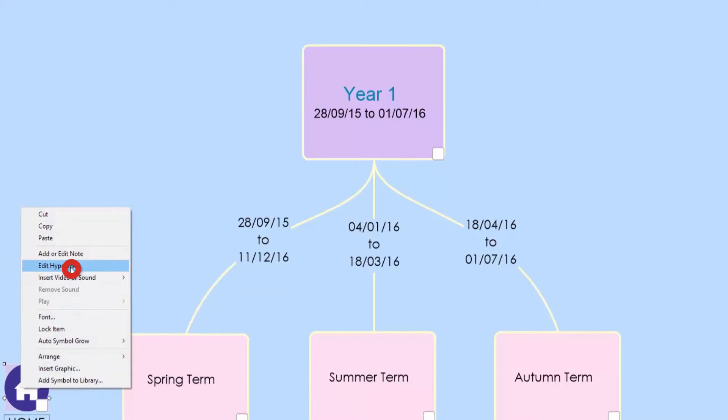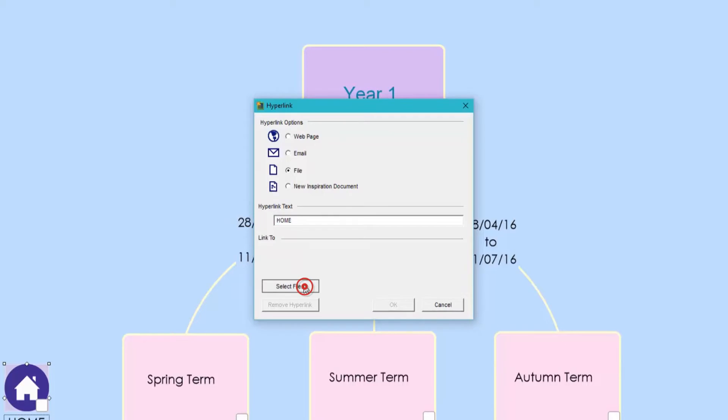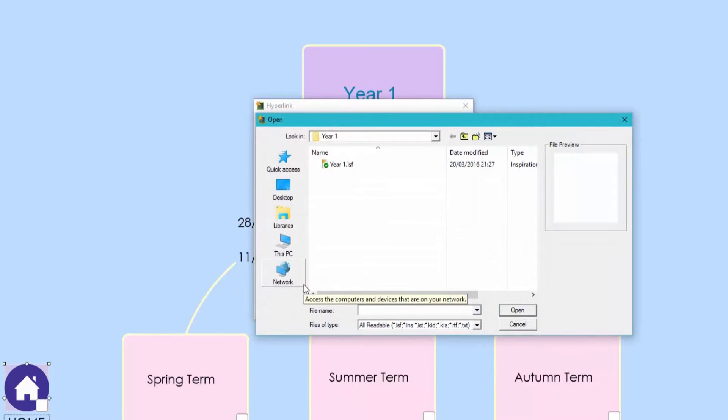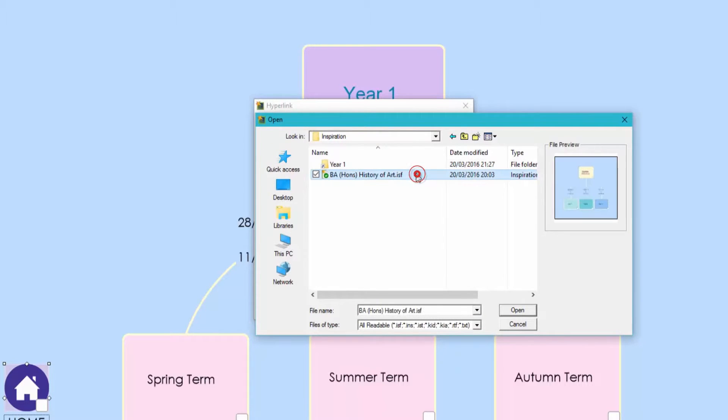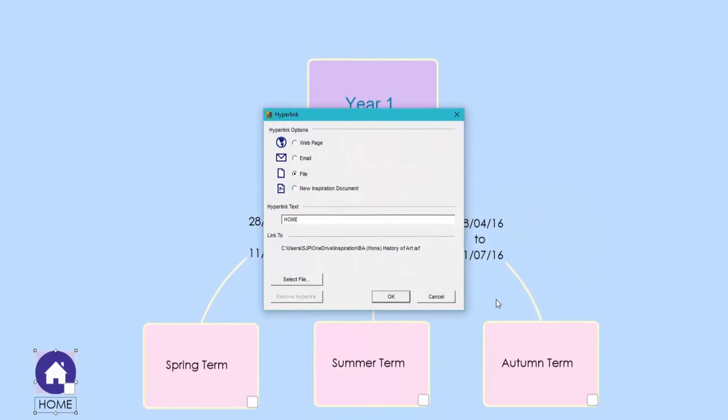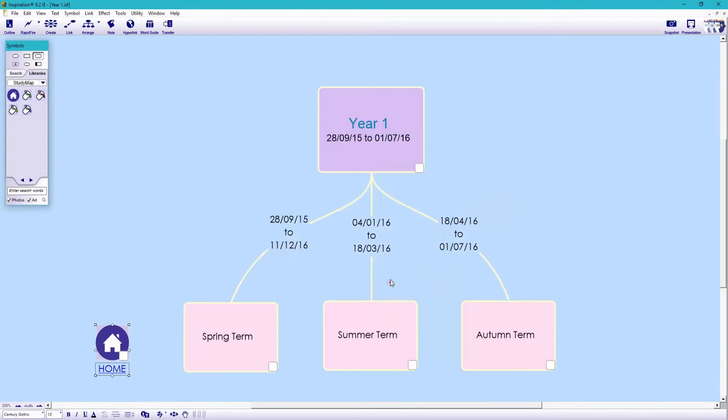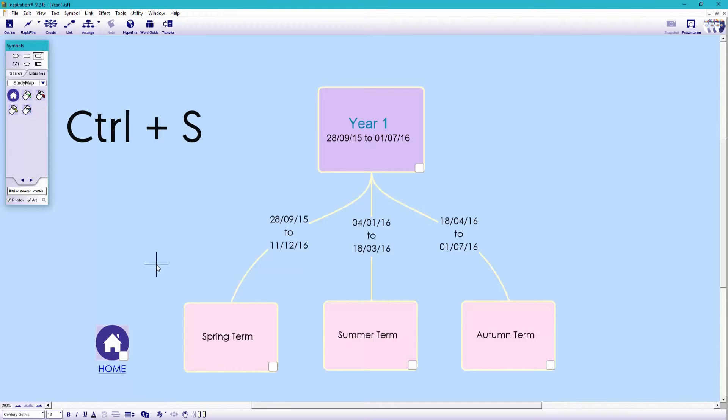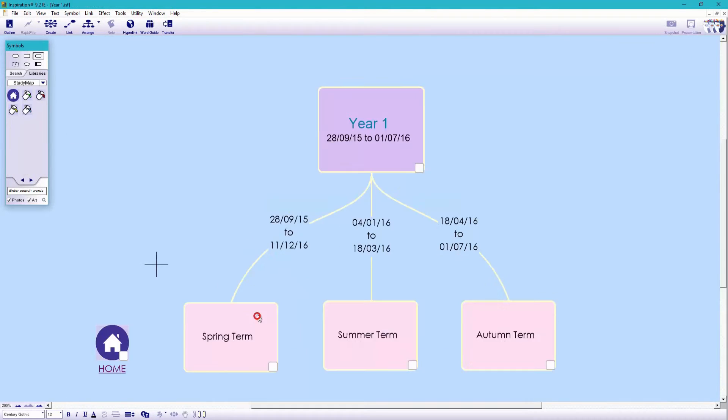So with the icon selected I'll right click and edit hyperlink. This time I'll choose file as I want to link this to an existing inspiration document. So let's link it to the home page. Here it is. Press open and hit OK. Let's resave and as you can see we can now rather cleverly jump between year one and our home page.